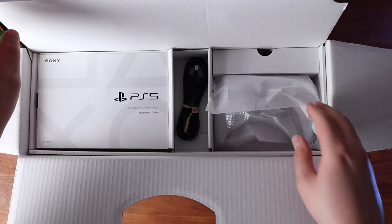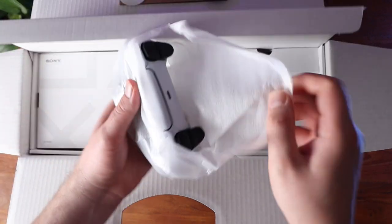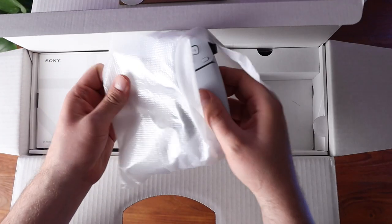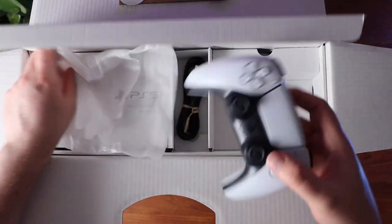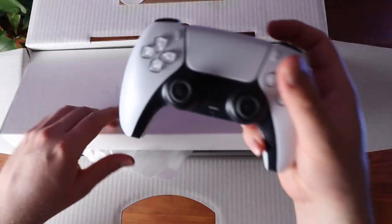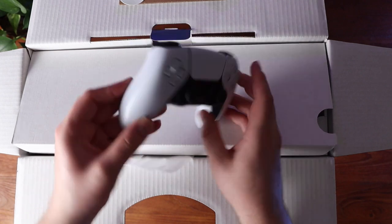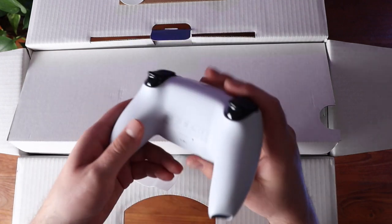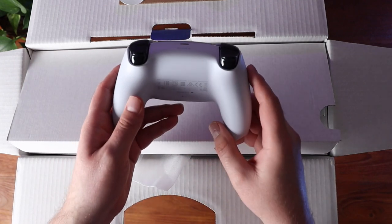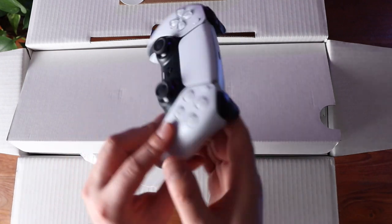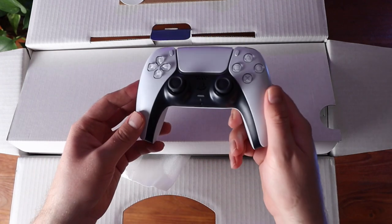So firstly, you've got the new DualSense controller. It's really great. It has this really nice tactile feel to it. I think this will be really fun.